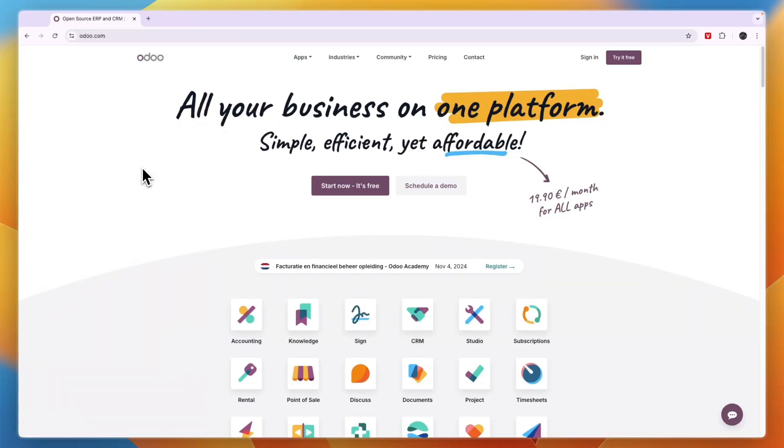In this video, I will show you how to make an e-commerce website in Odoo. So first head over to Odoo and just click on start now, it's free.